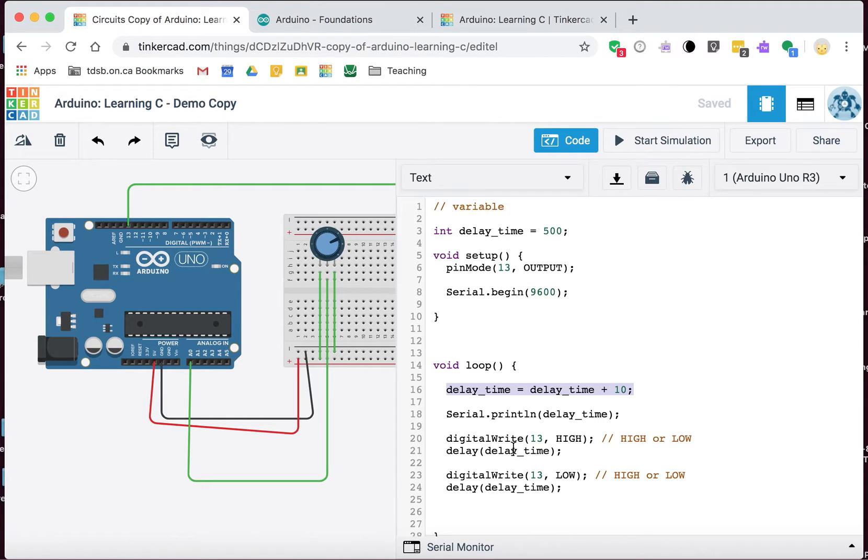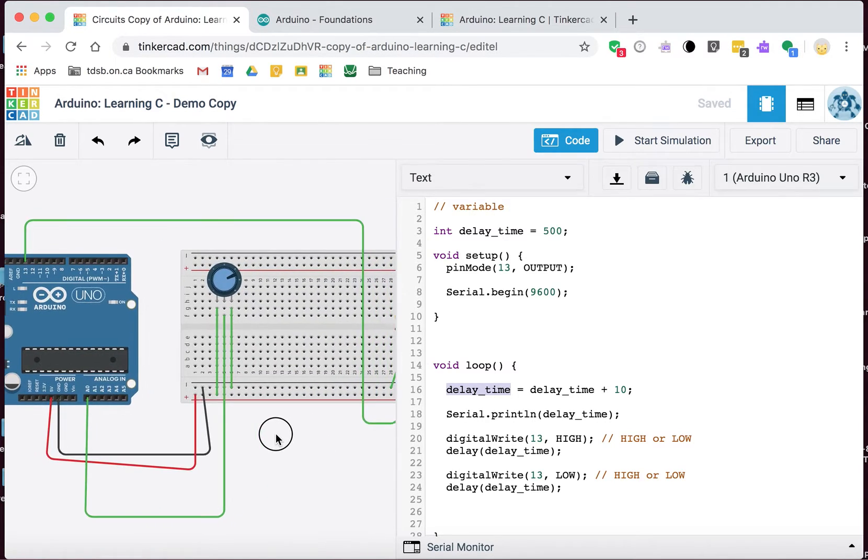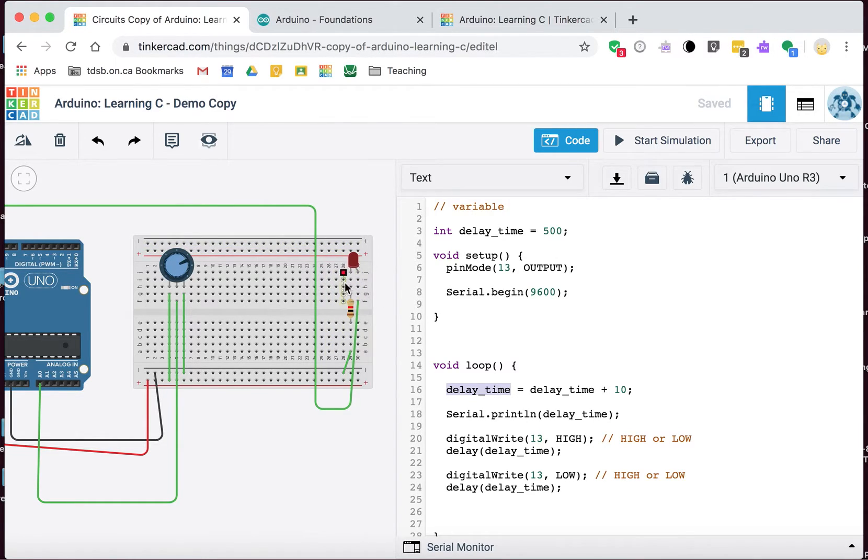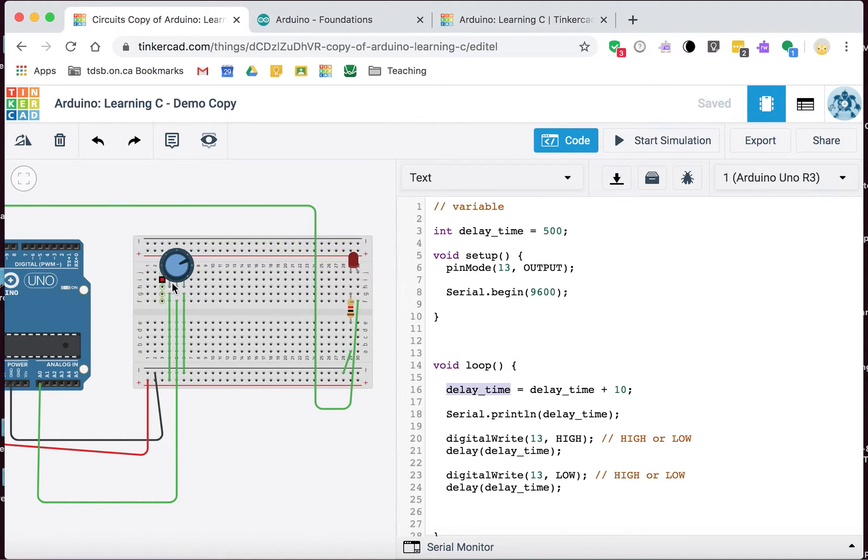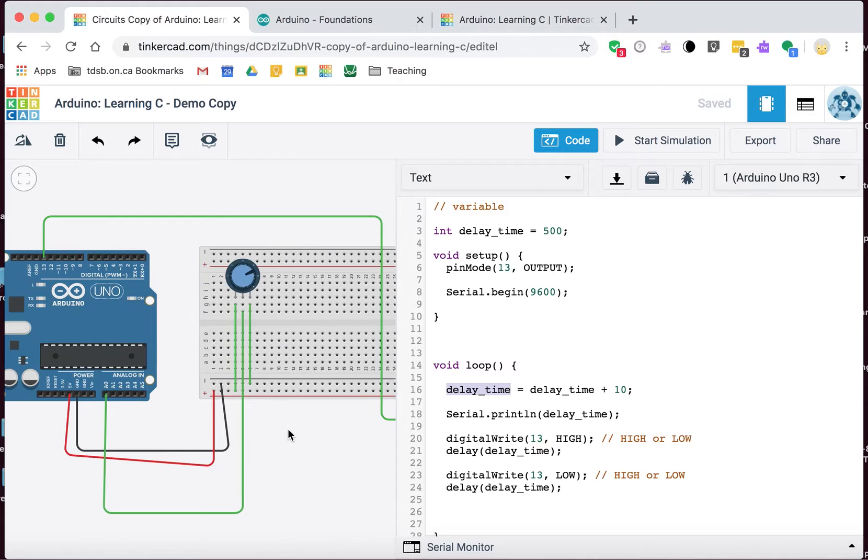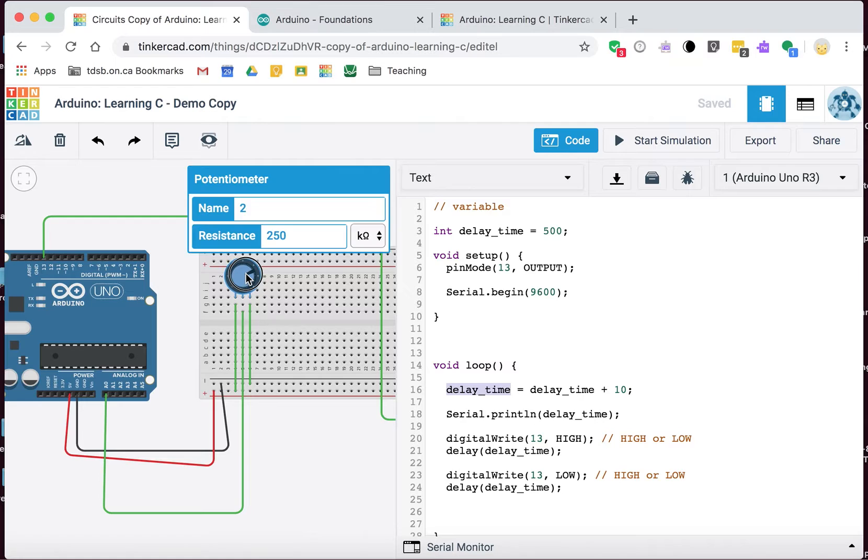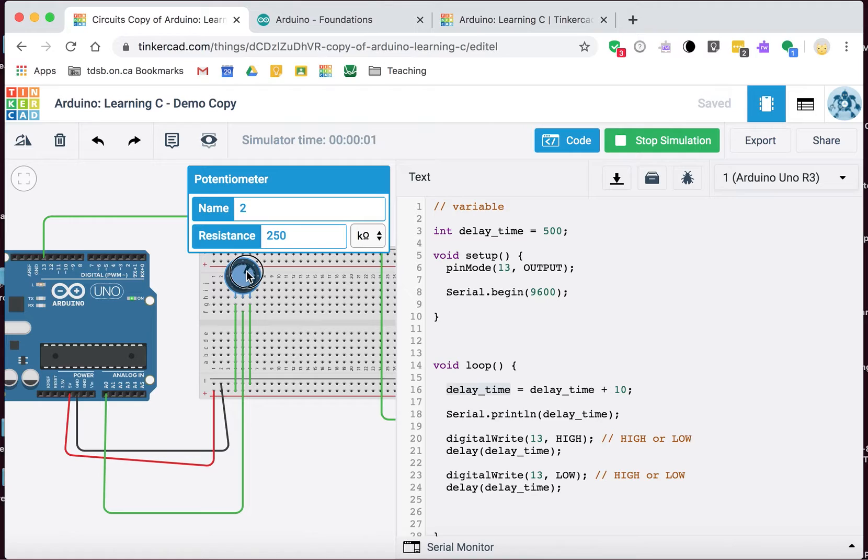Those are called conditional statements or if statements. That's what we're going to look at in this video. How do we use a value that could be changing over time to sometimes do one thing and sometimes do another? I think the best example for this would be to take the flashing away from the LED, take the code out, and then use this potentiometer to turn it off and on.